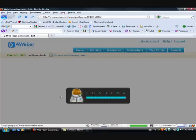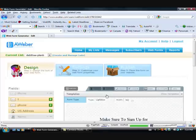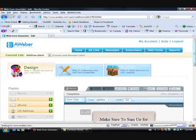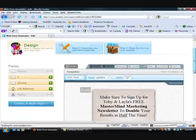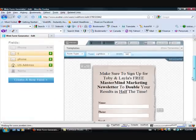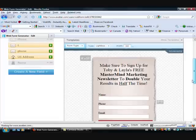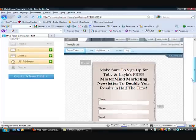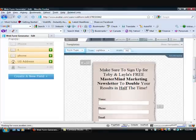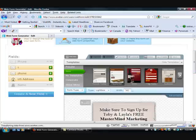So Aweber has some fancy new web forms that they are letting us use now. This is the web form that you're going to see that's right on our blog, and how you get it to be a pop-up is quite simple. So you create the web form, there's a bunch of templates that you can use, different ones, and then we go into advanced.